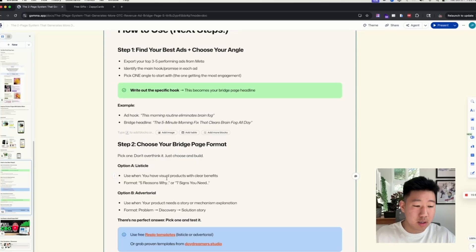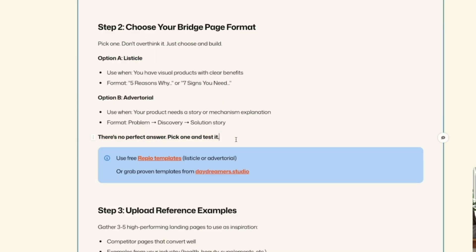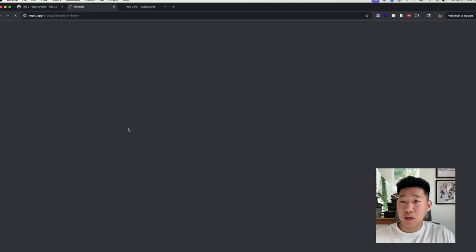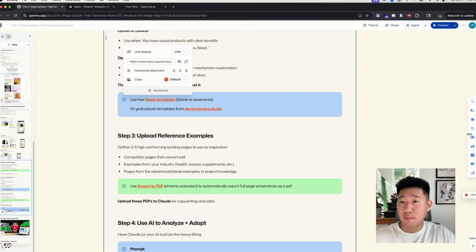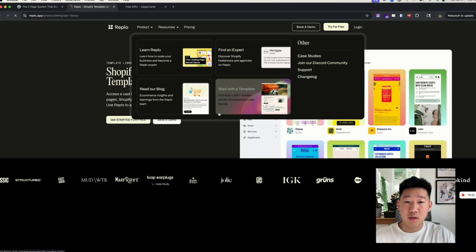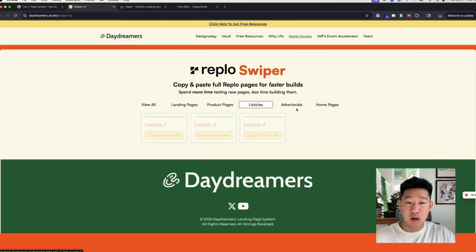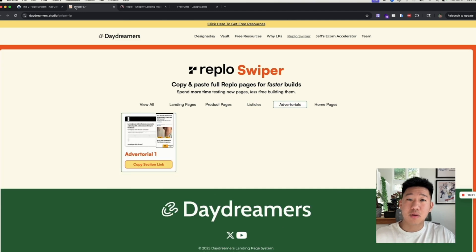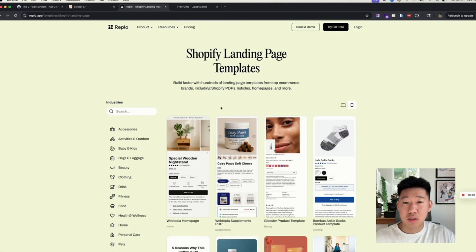Don't overthink the page type choice — just pick one because you'll end up testing both anyway. I recommend starting with a listicle since it's shorter and easier to put together. We also have free Replo templates you can use to build these pages. Replo has a bunch of templates available to choose from, and I also have templates on my site you can copy and paste.